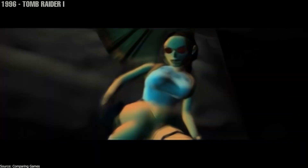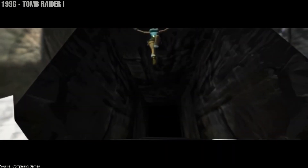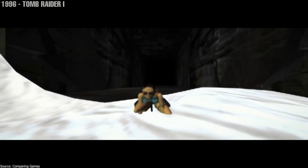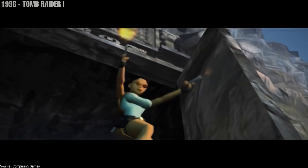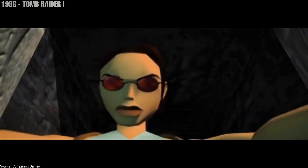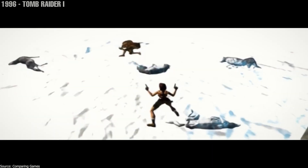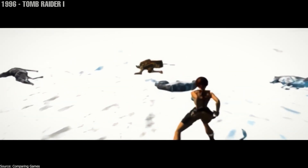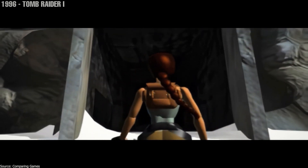Lara Croft in early Tomb Raider games had unrealistic proportions to say the least, with an impossibly narrow waist and oversized breasts. This might seem pleasant to look at, but in reality it is a far cry from what a real female body should look like.